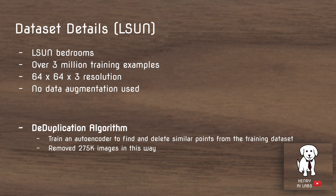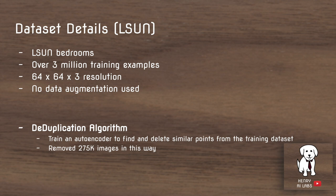The dataset they test on is LSUN, which consists of bedroom images with over 3 million training examples, which definitely could contribute to the success of this approach. They also apply a deduplication algorithm: an autoencoder compresses images into a low-dimensional representation and reconstructs them, and they check whether images in the dataset have a very similar low-dimensional representation. Using this technique they remove 275,000 images from the 3 million training samples, because having samples too close to each other could cause the generator to mode collapse to that point in space.